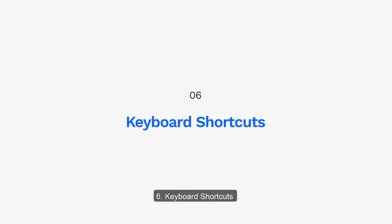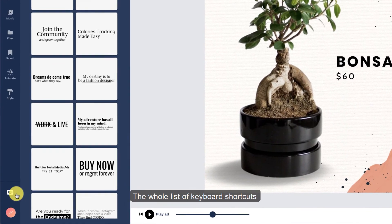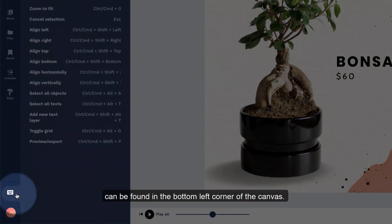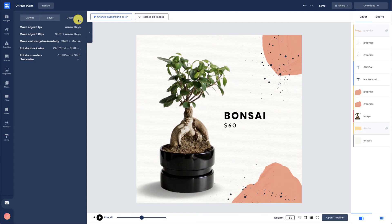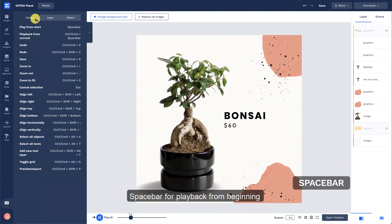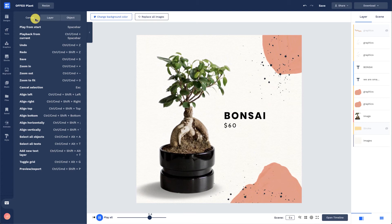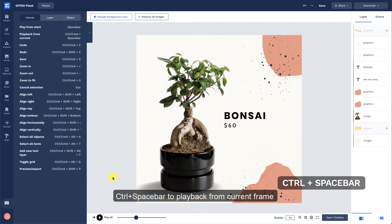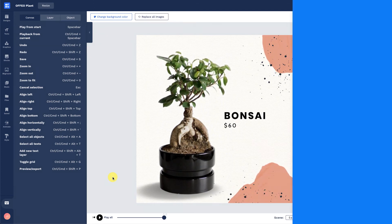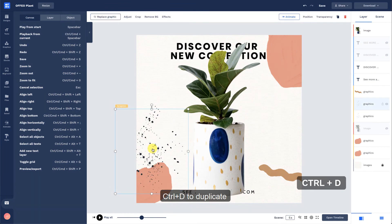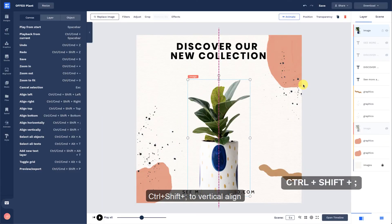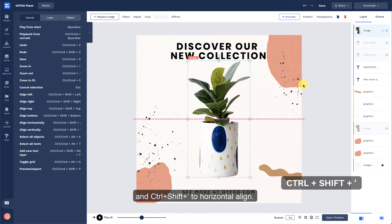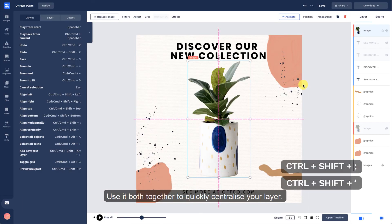Keyboard Shortcuts. The whole list of keyboard shortcuts can be found in the bottom left corner of the canvas. The frequent ones that we recommend are spacebar for playback from the beginning, Control plus spacebar to playback from the current frame, Control plus D to duplicate, Control plus Shift plus semicolon to vertical align, and Control plus Shift plus apostrophe to horizontal align. Use both together to quickly centralize your layer.